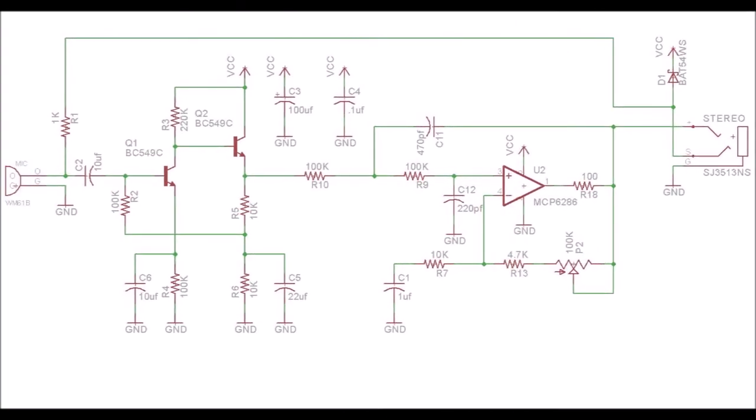This circuit is an amplifier for the Electret microphone. It has an adjustable gain with the P2 potentiometer.